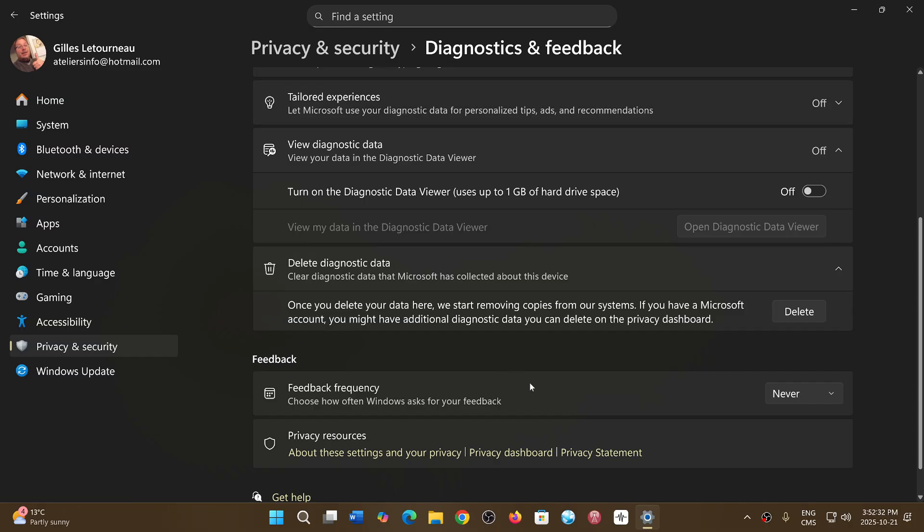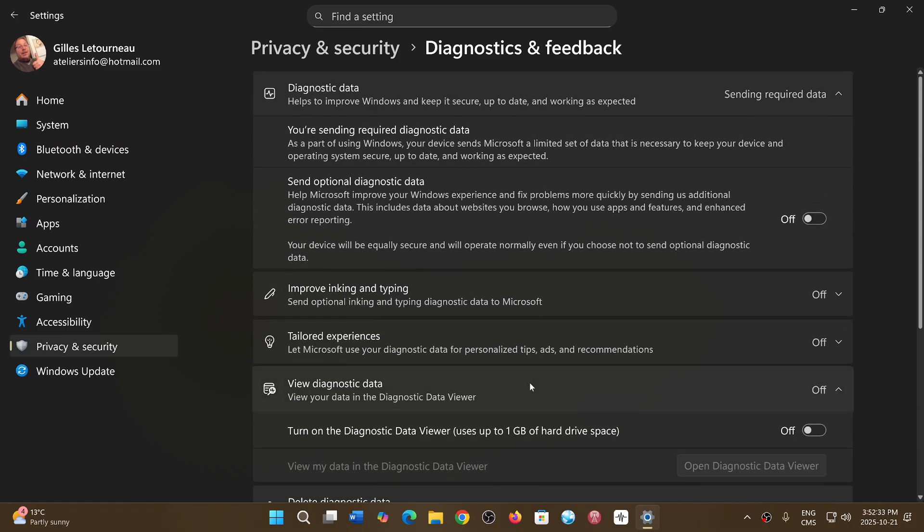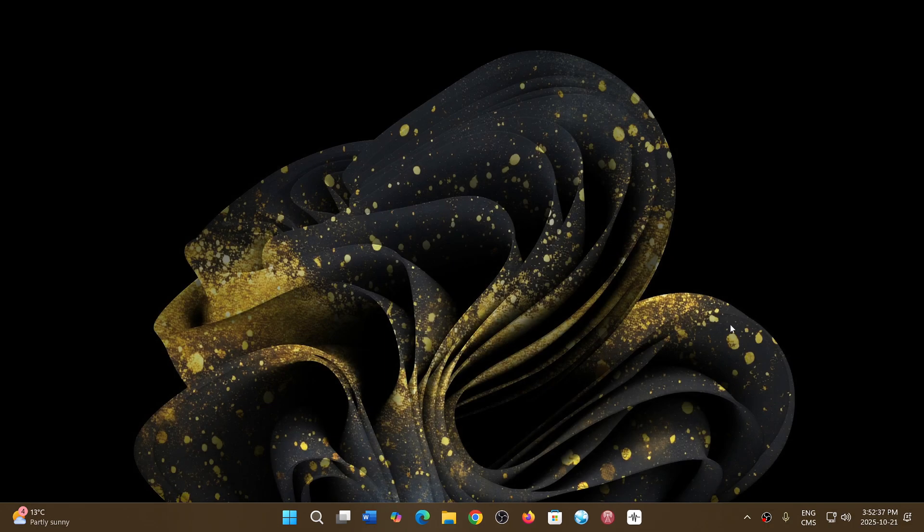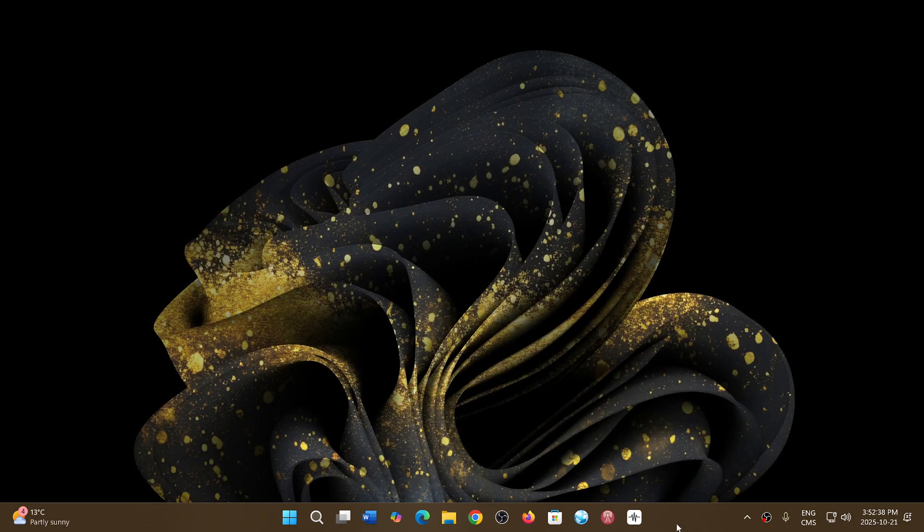So these are the options available to you in diagnostics and feedback. If you're enjoying my videos please subscribe and give us thumbs up. Thank you for watching.